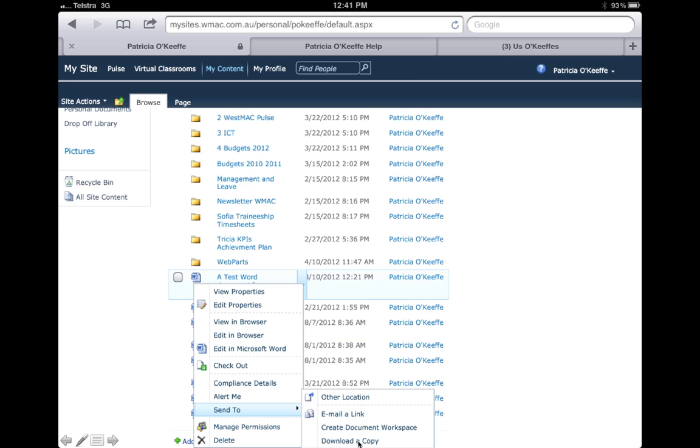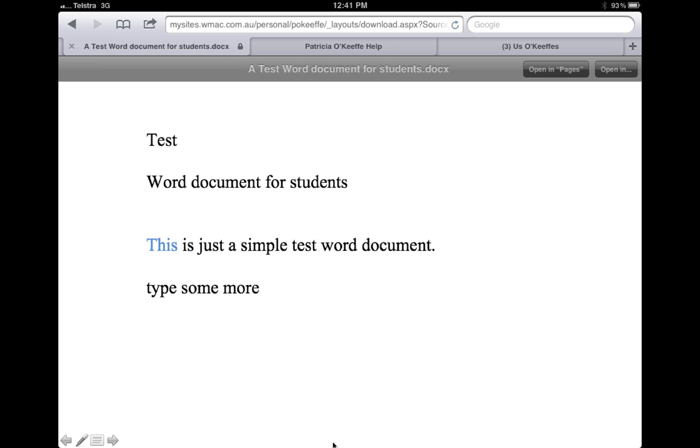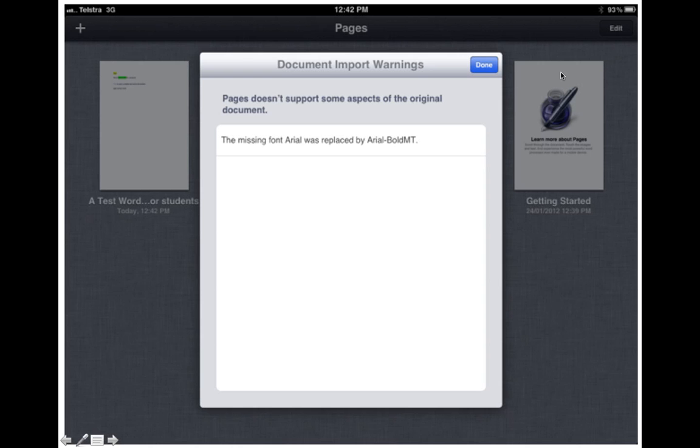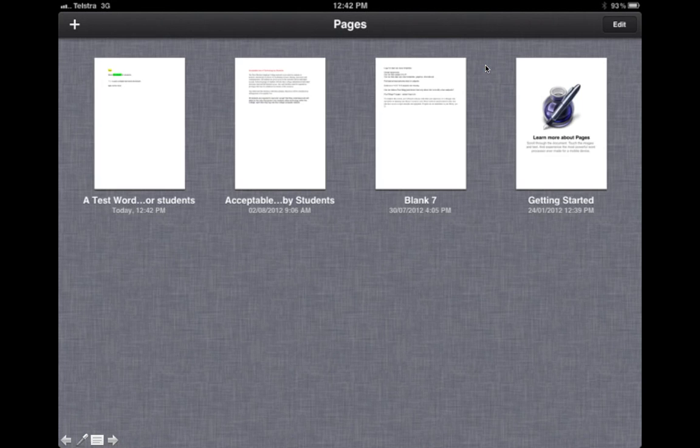I'm now going to scroll down to 'Send to' and 'Download a copy.' One click on 'Download a copy' and you'll notice it downloads onto your iPad. From here you can select 'Open in Pages.'